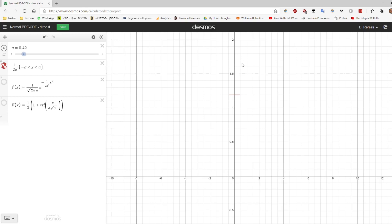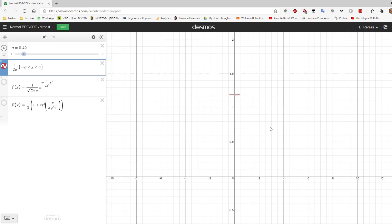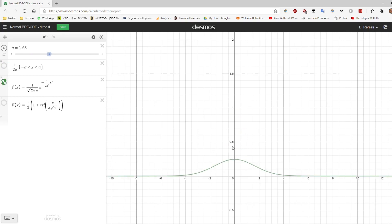In the limit, the pointwise value at zero will be infinite. But notice that since it's a distribution we still require that the integral over the support will be one. So the function will be zero everywhere except at the point zero, and at the point zero its value will be infinite.